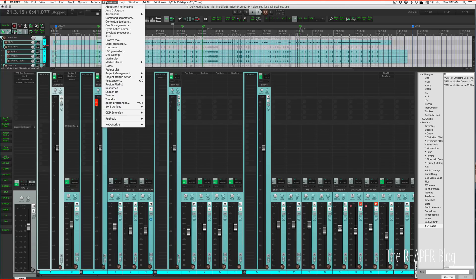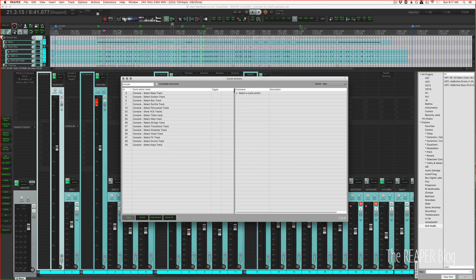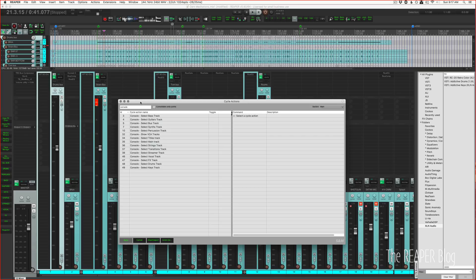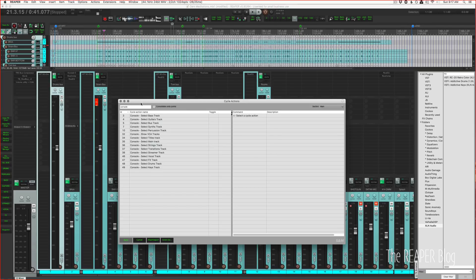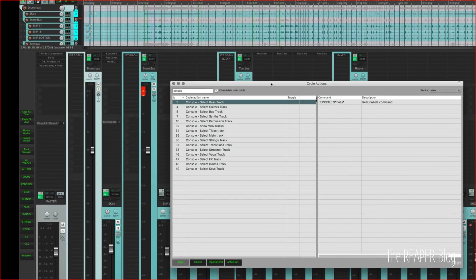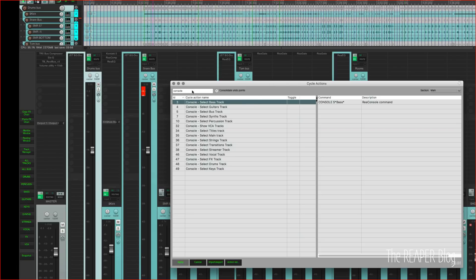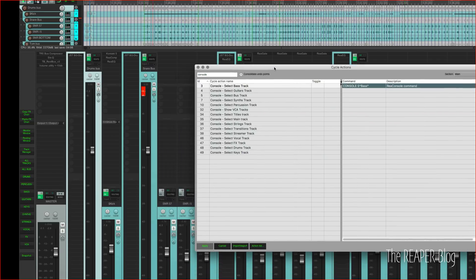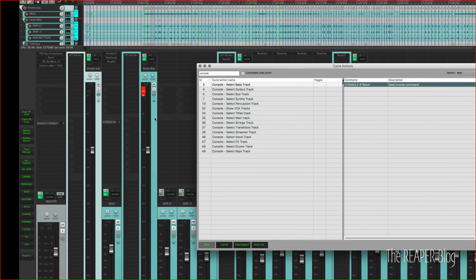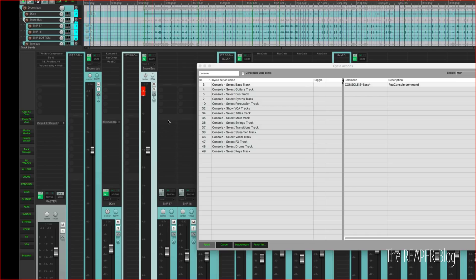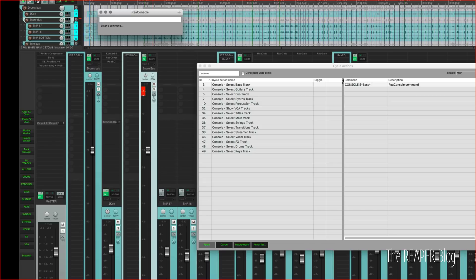I am in the SWS cycle action editor. I've filtered my list to just show these console commands. And brief aside, the SWS console is a little text box that you can pop up and then you can do different commands for the selected track.